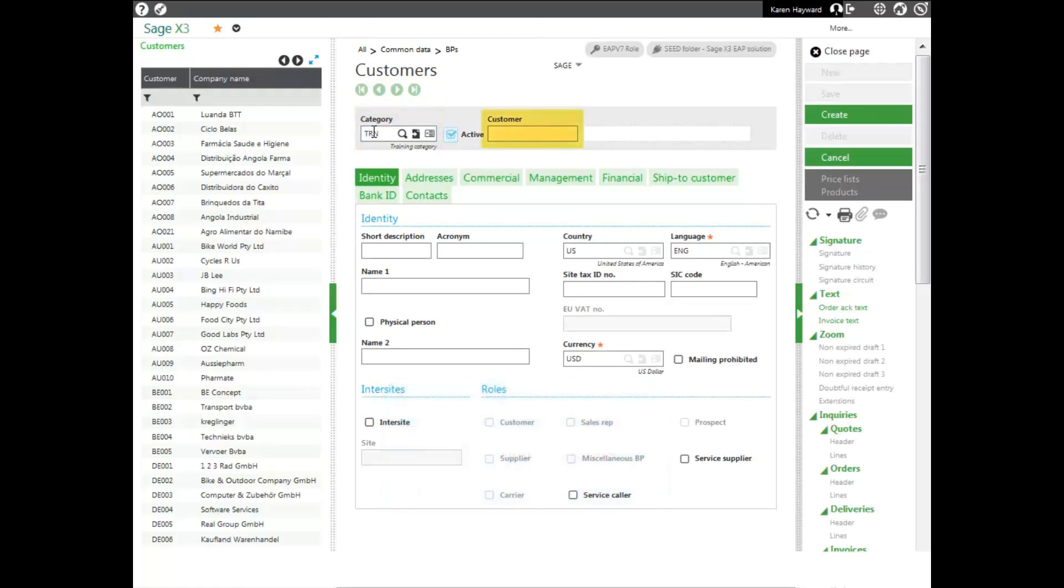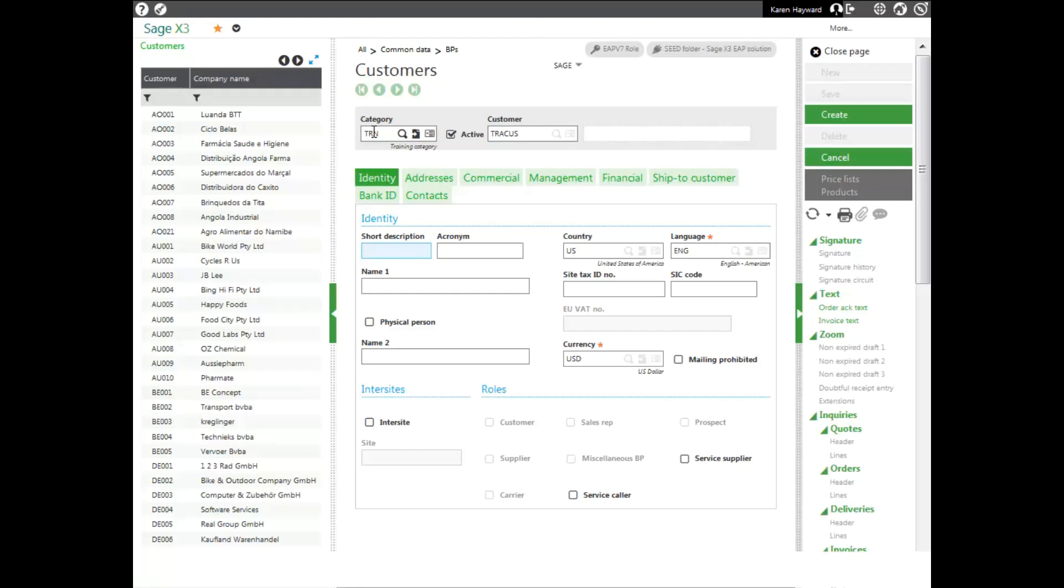If the customer category has the customer number automatically being created, you can skip entering a customer number. Mine does not, so I will create my own customer number. I'll take the first three characters of my first name and the first three characters of my customer's last name.